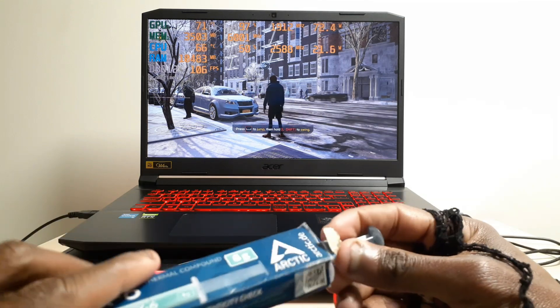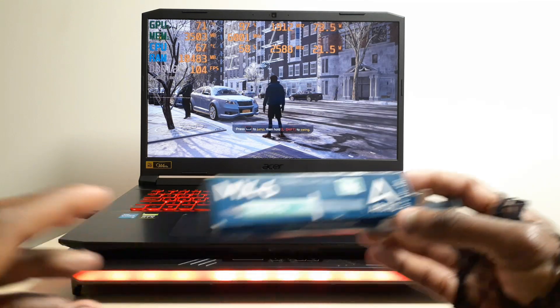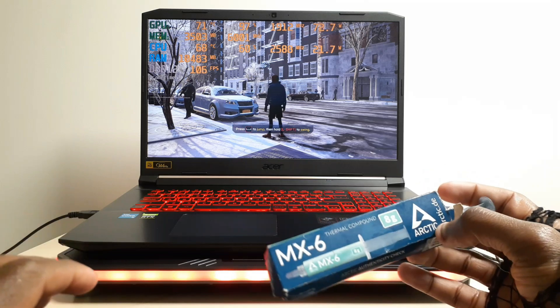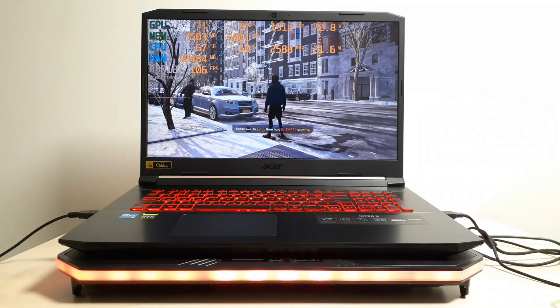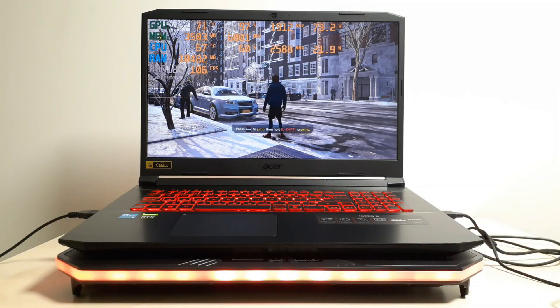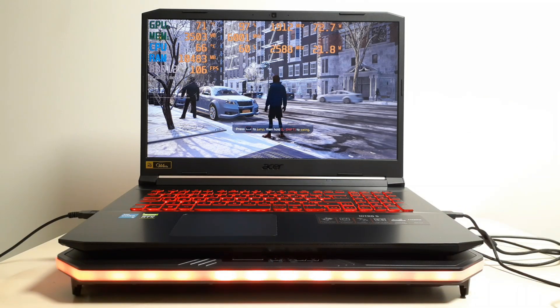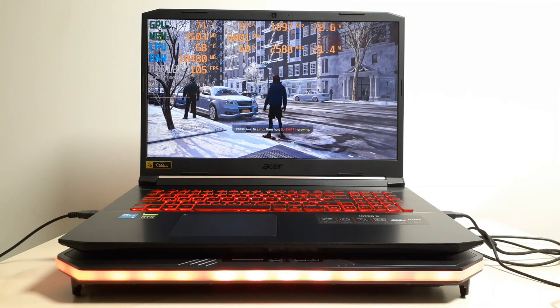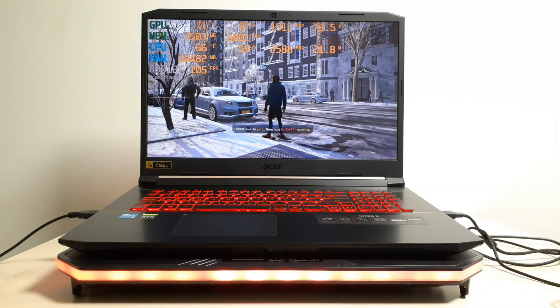And yeah. This is how I keep my temperatures under control. I don't want to make this video too long. See you guys in the next video. Bye.